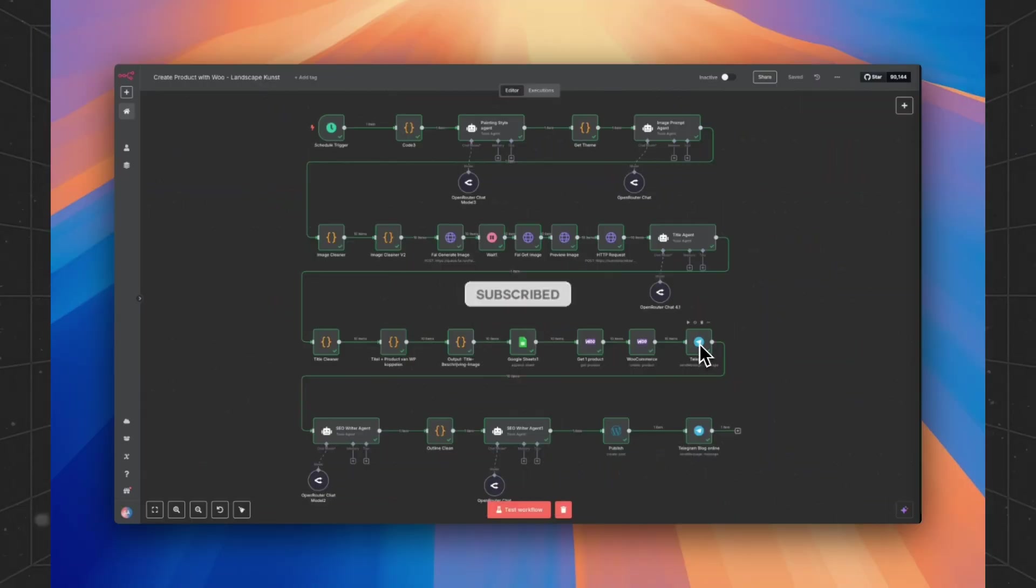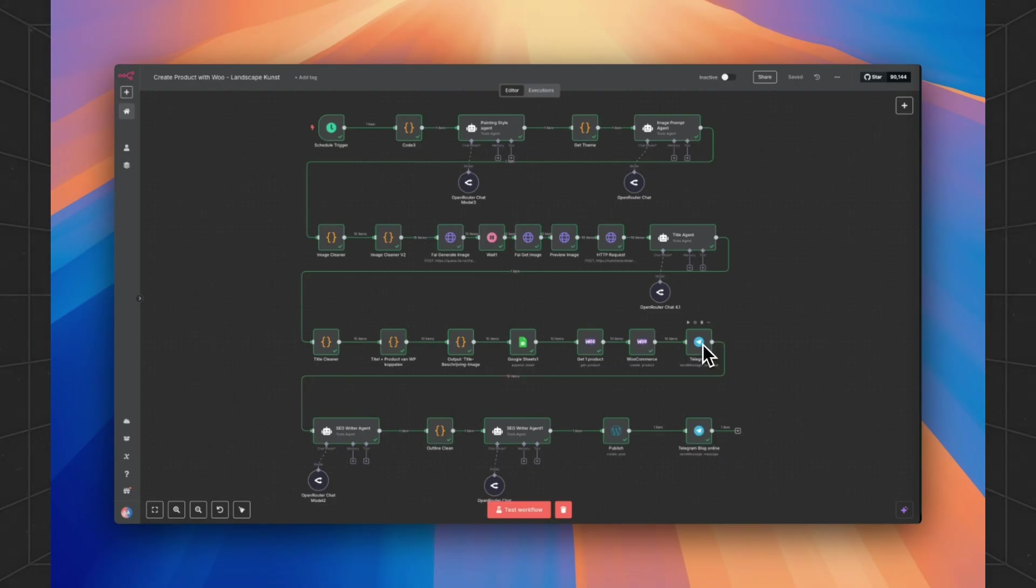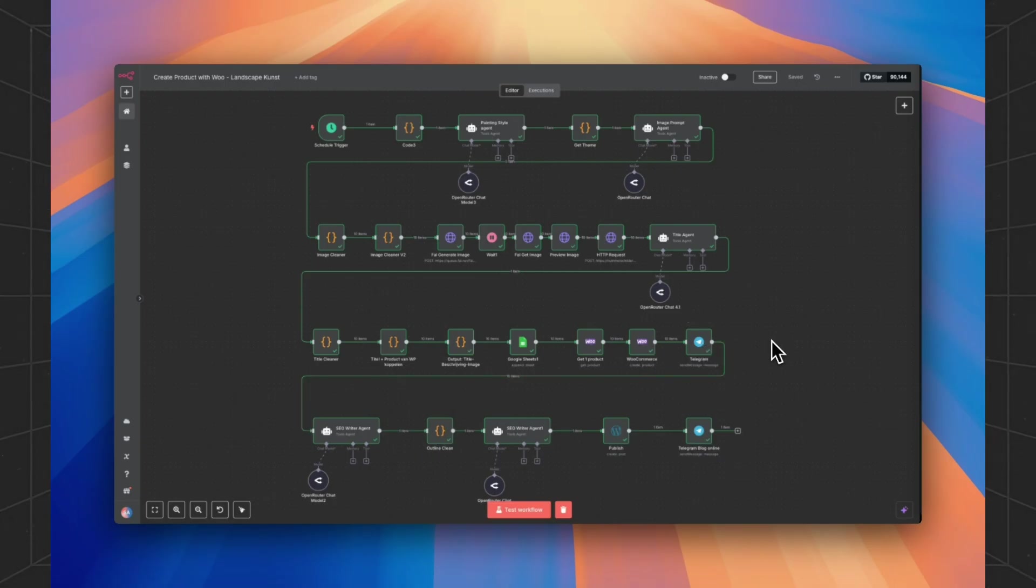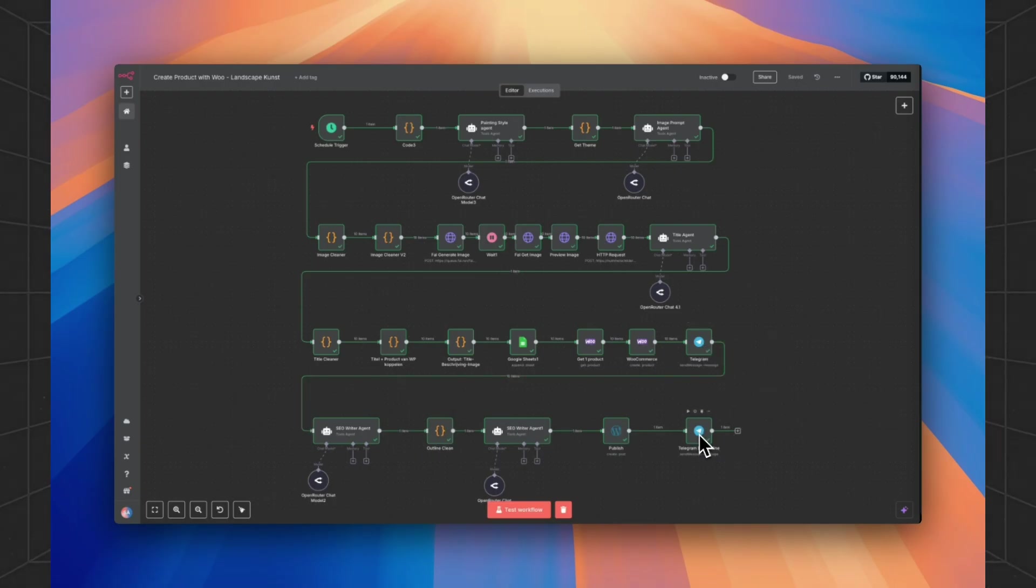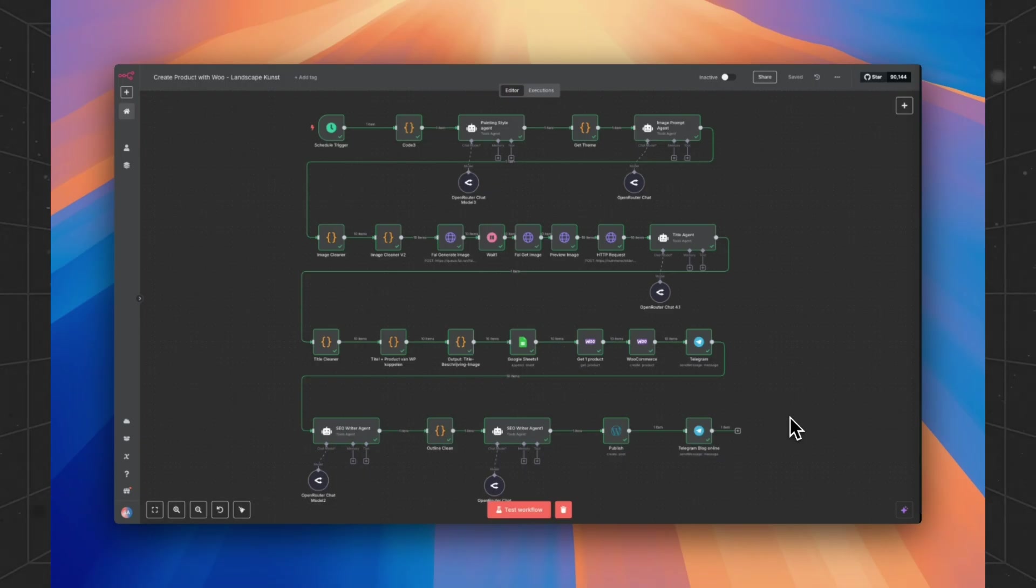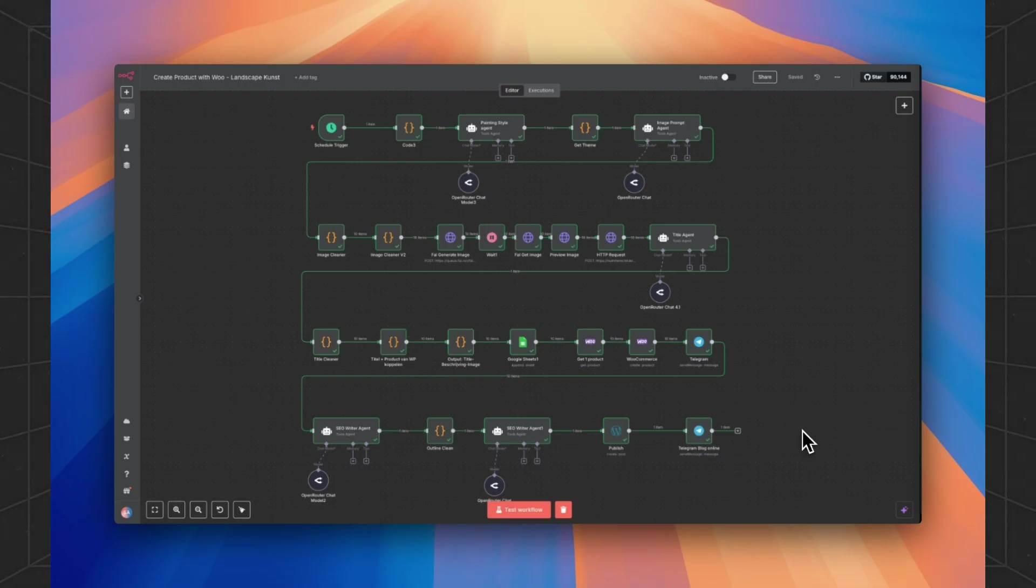And we're using Telegram to report the generated images and the generated products. And eventually the whole blog post with a URL to check immediately the end result.